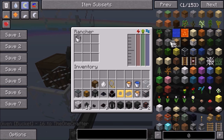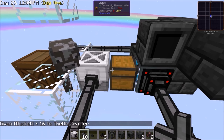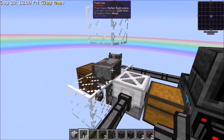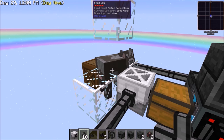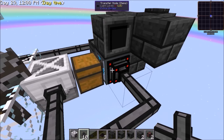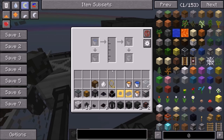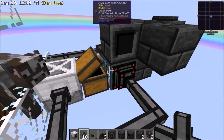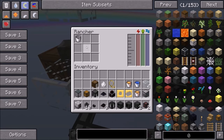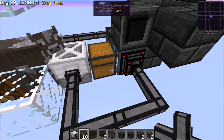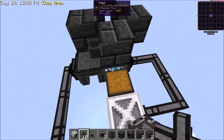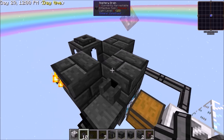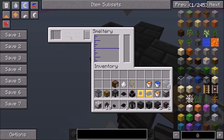Place your bucket in the rancher and this will automatically milk the cow for whatever fluid it has — in my case bedrockium. The transfer node will pull the empty bucket after it is taken through the chest into the tank and put it back into the rancher. The fluid tank will put the contents of the bucket into the smeltery drain which will go into the smeltery.